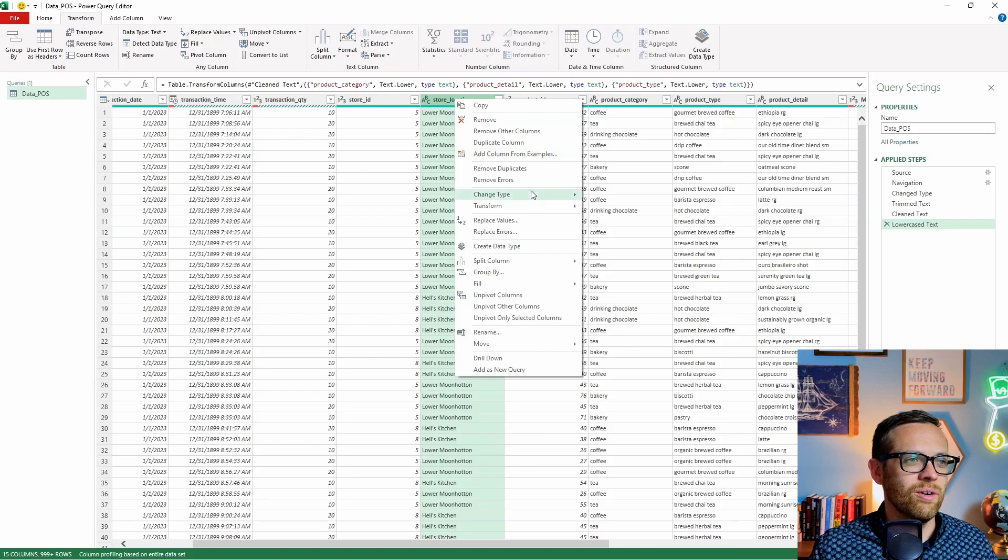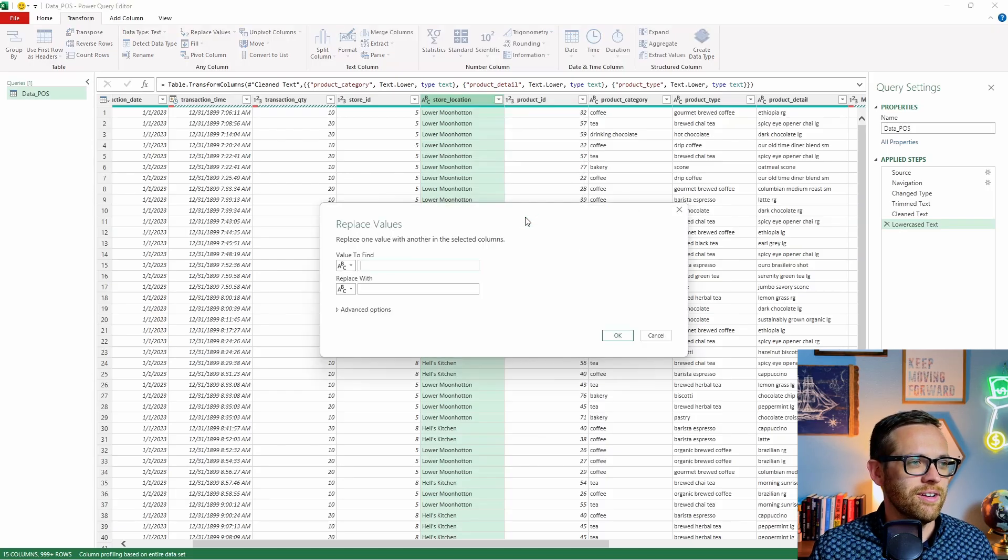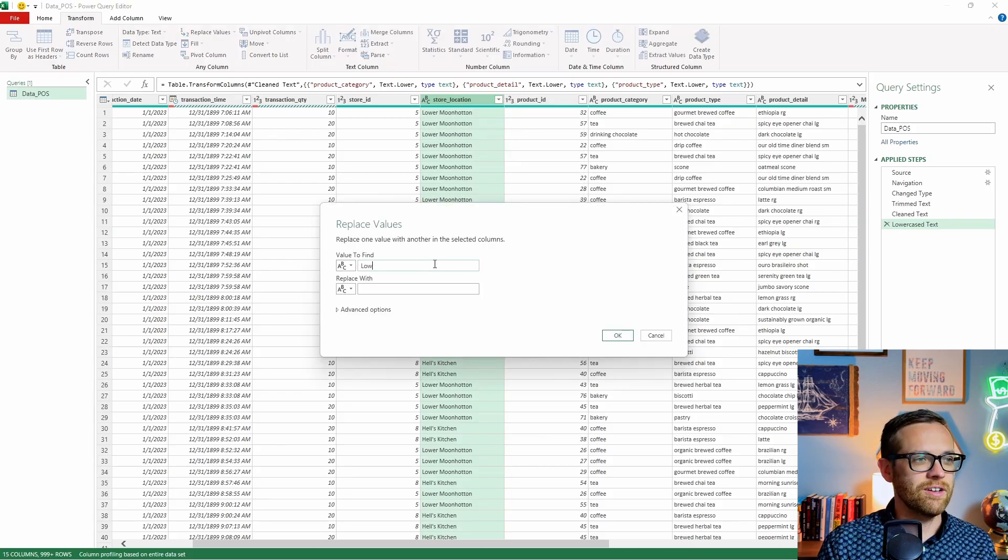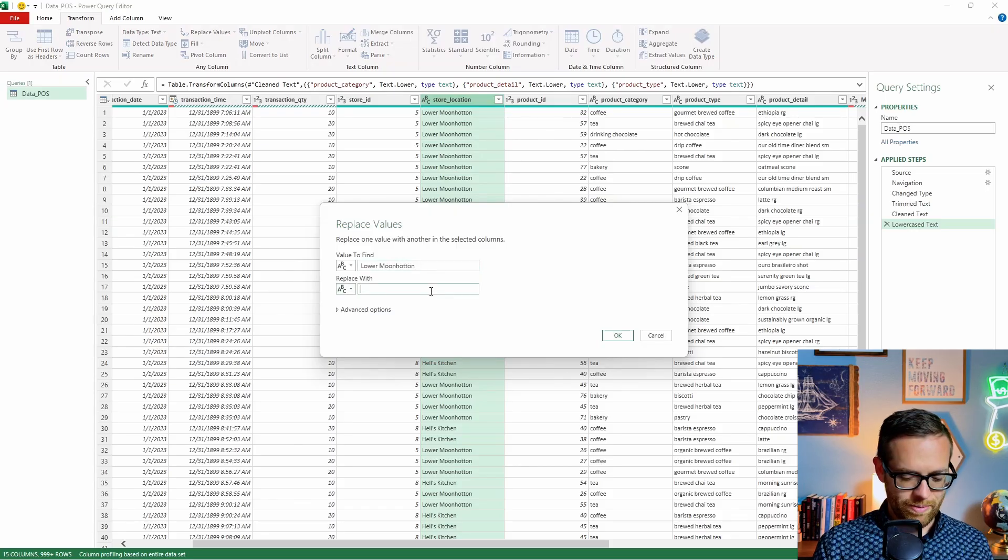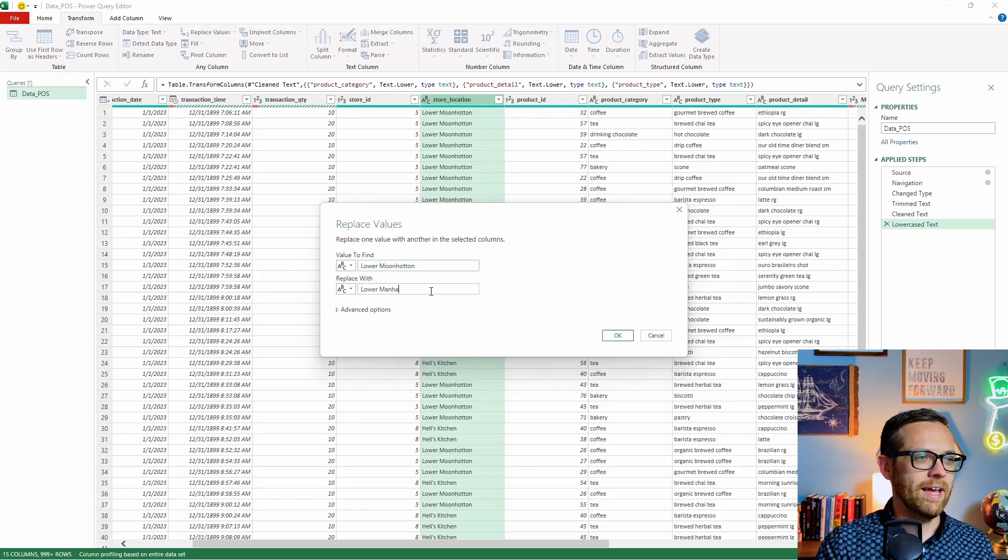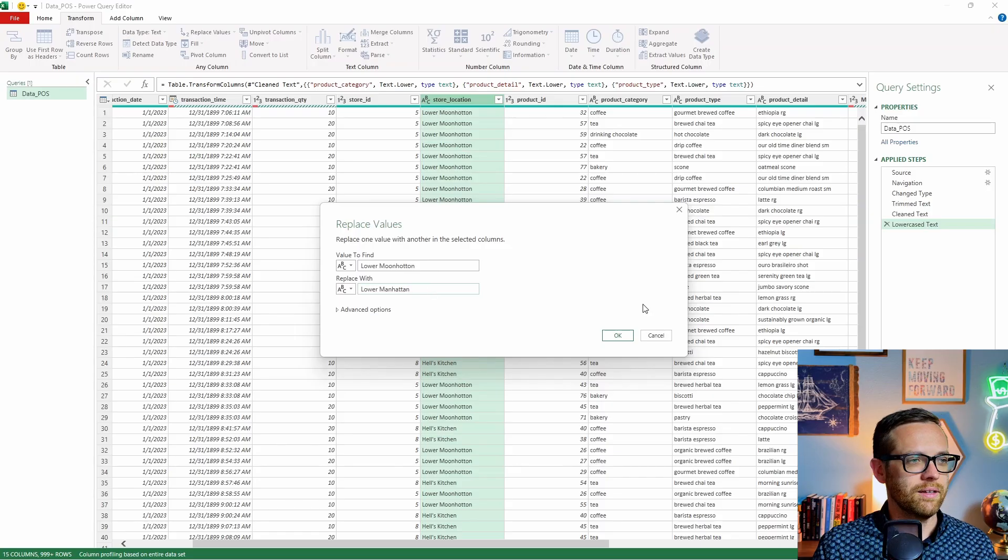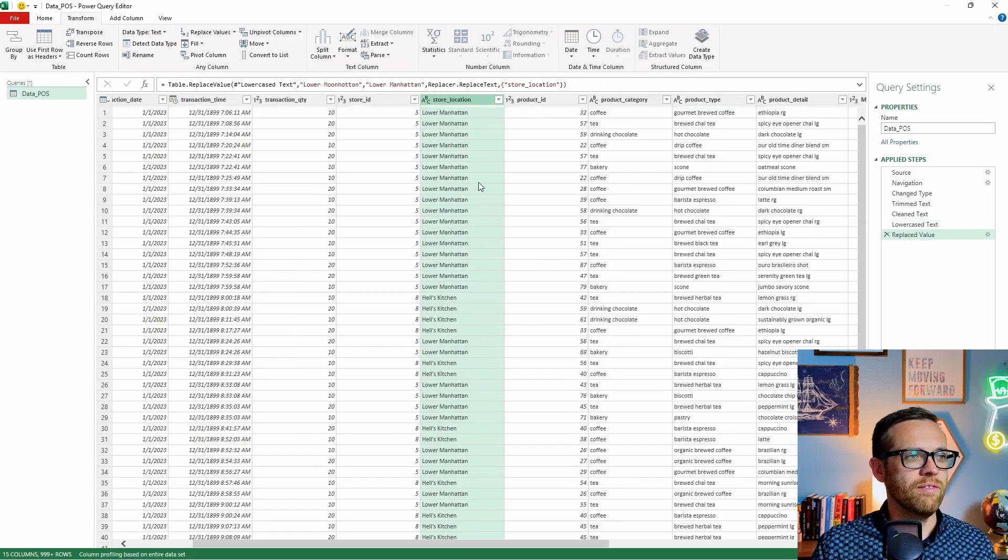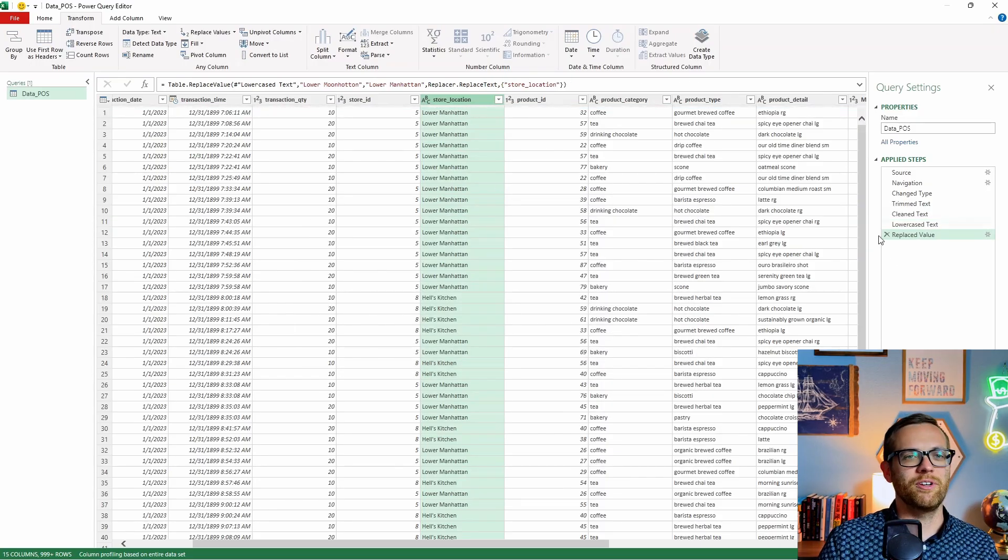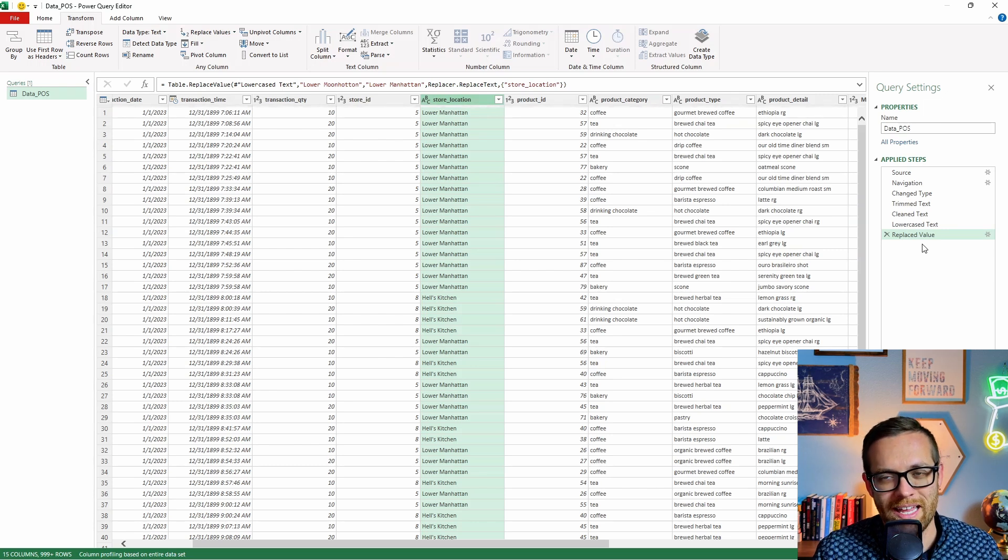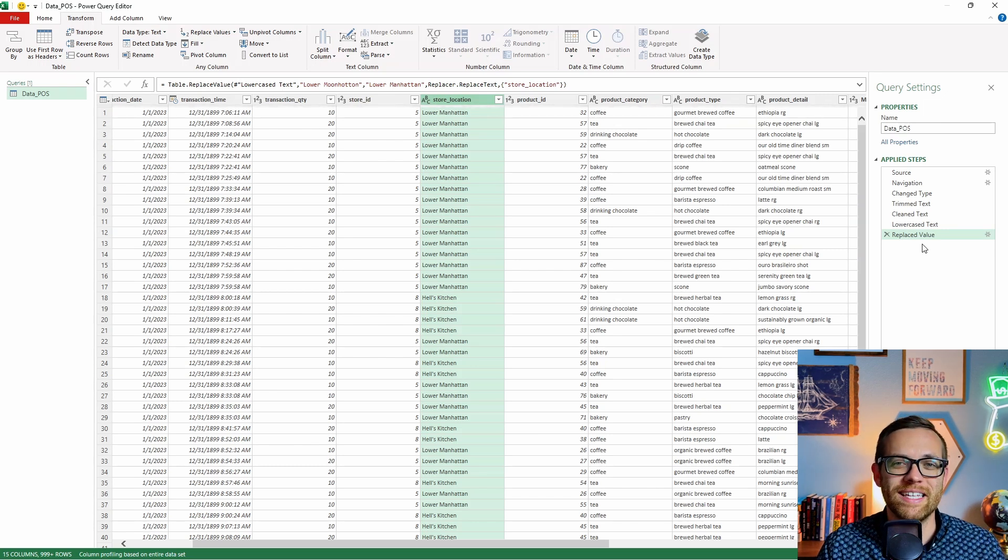We want to replace our values for some quick fixes. In this case, we already noticed it, this should be lower Manhattan, and it's come through as lower moon hot in, you haven't worked in finance or with data until you've had things like this pop in. It's super fun. So let's go ahead and fix this. So this is something let's just say our POS constantly generates this error. And we want to fix it for management reporting, we can do that easily. So we're going to right click here, we're going to go to replace values.